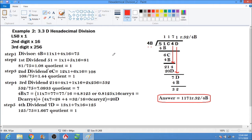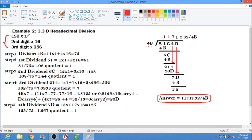Our divisor is 4B. Convert 4B to decimal using the conversion rule. The least significant digit is B, which equals 11, so 11 times 1. The second digit is 4, so 4 times 16. That gives us 11 plus 64, which equals 75. So our divisor in decimal is 75.